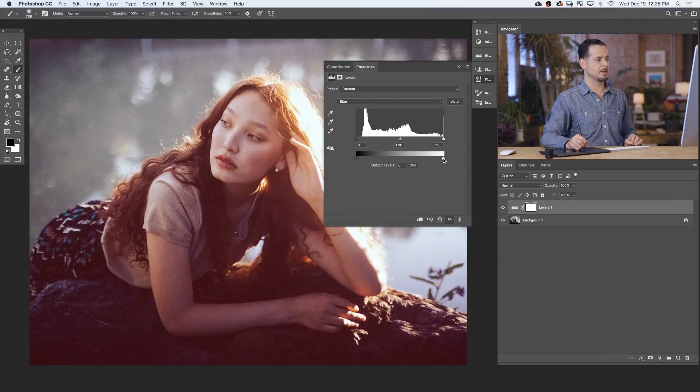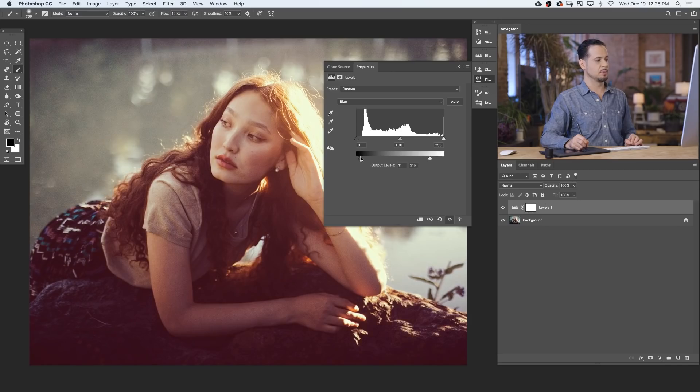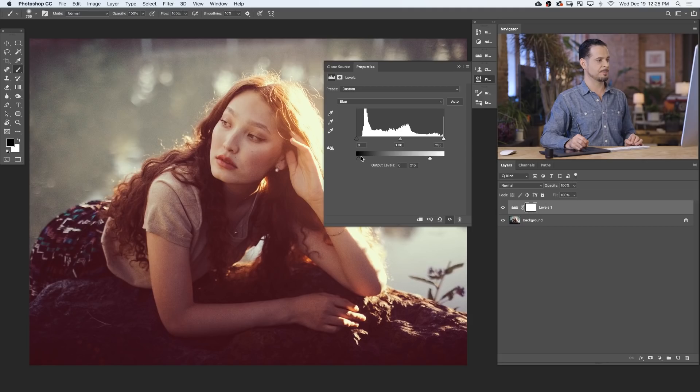So with our blue channel, I'm gonna introduce some yellows into my highlights, warming the image up, and some blues into my shadows, just introducing a little bit of a cooler color there in my shadows.